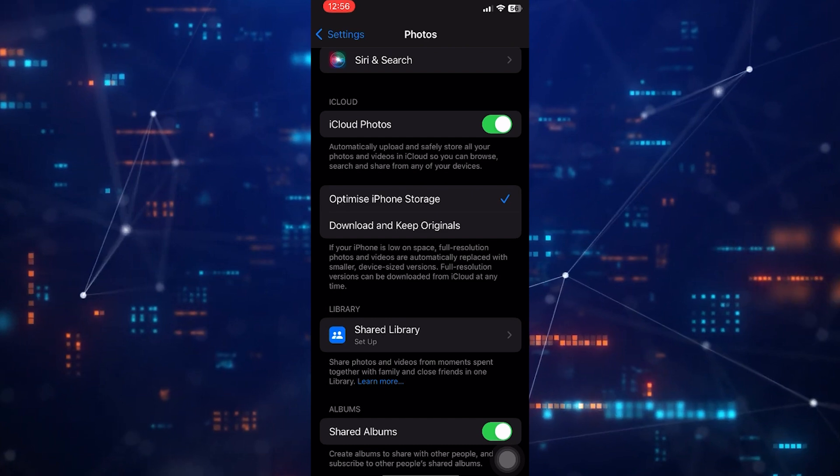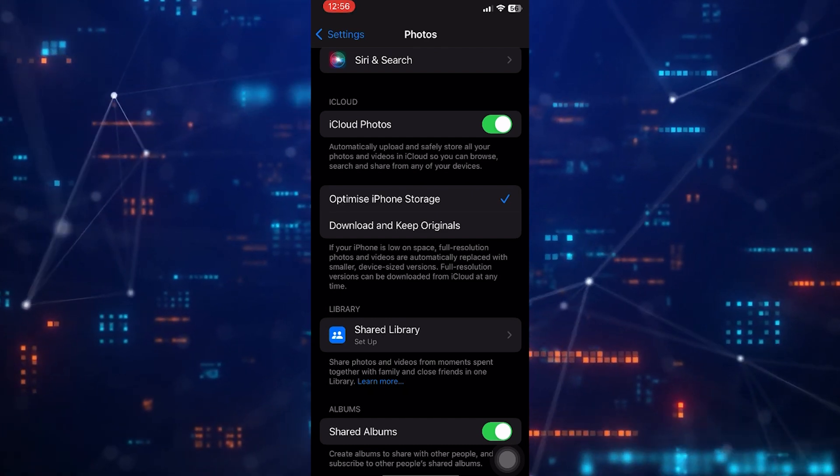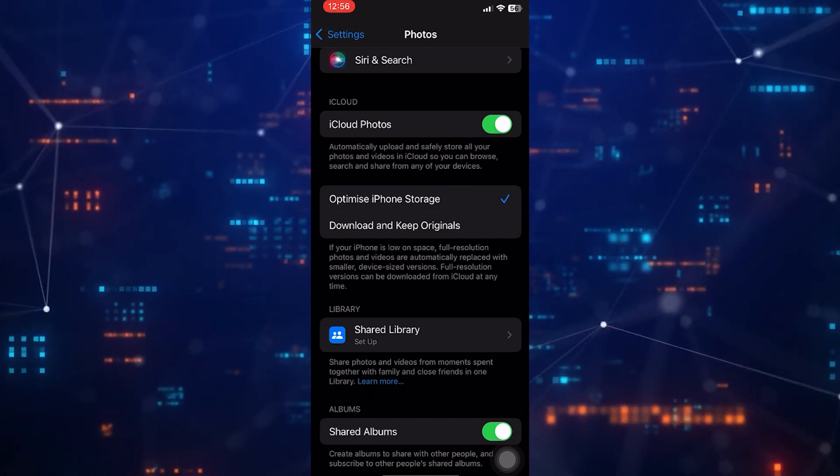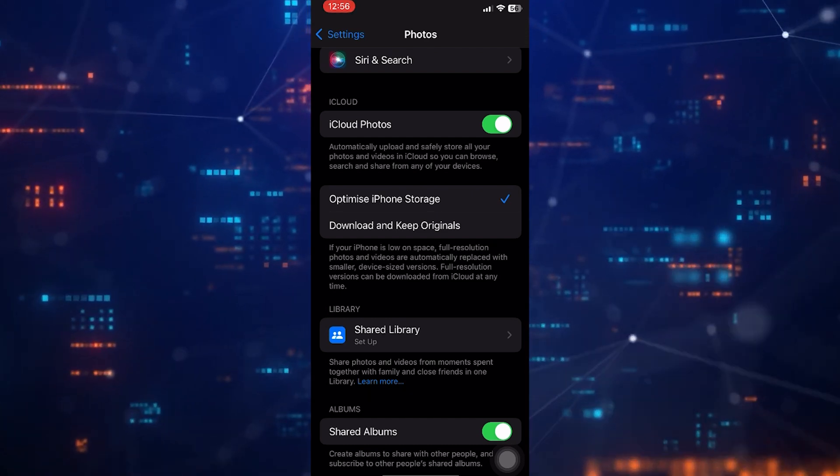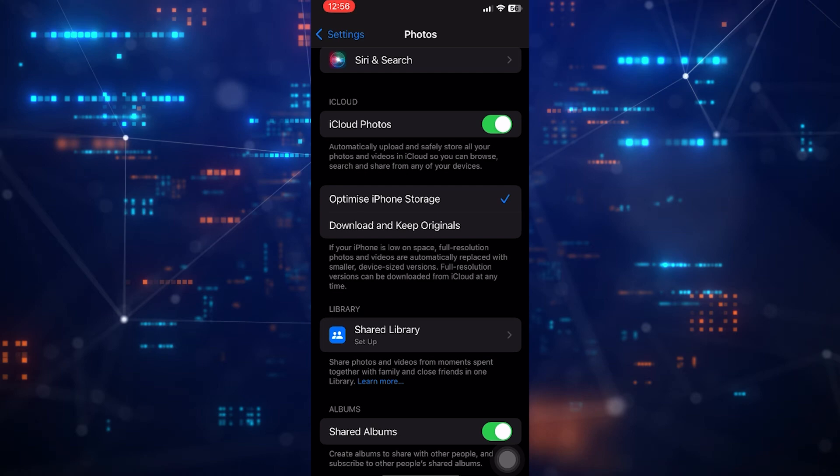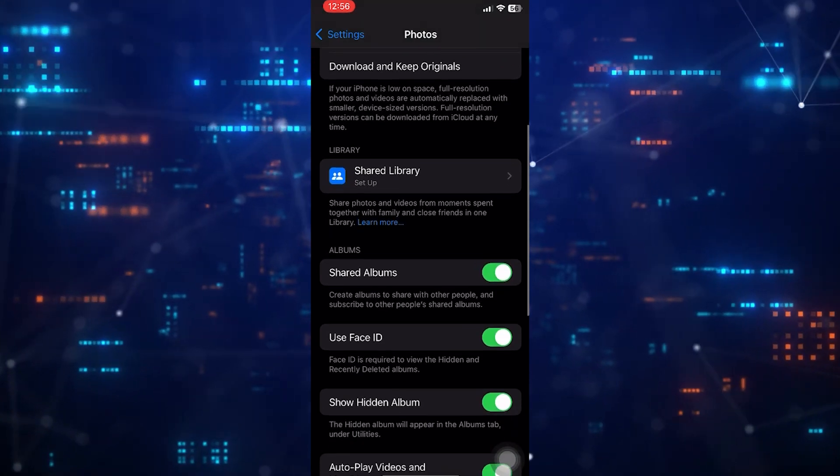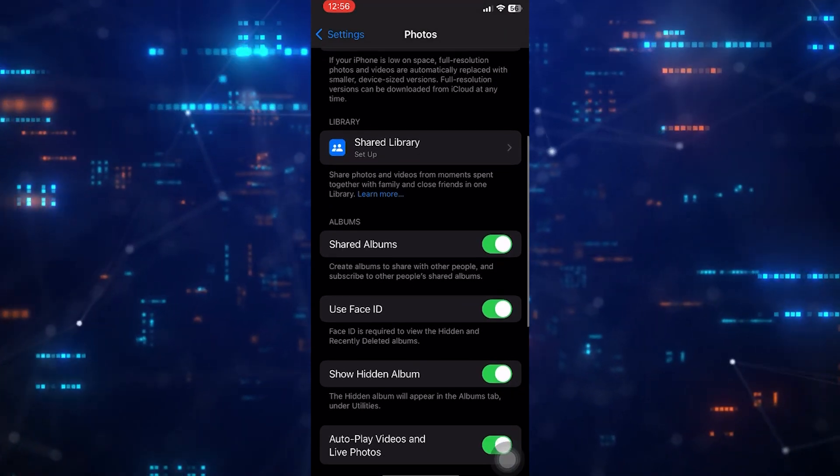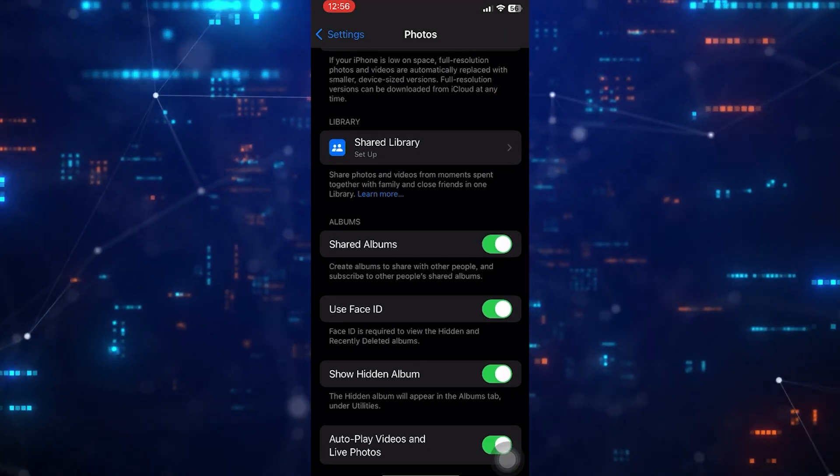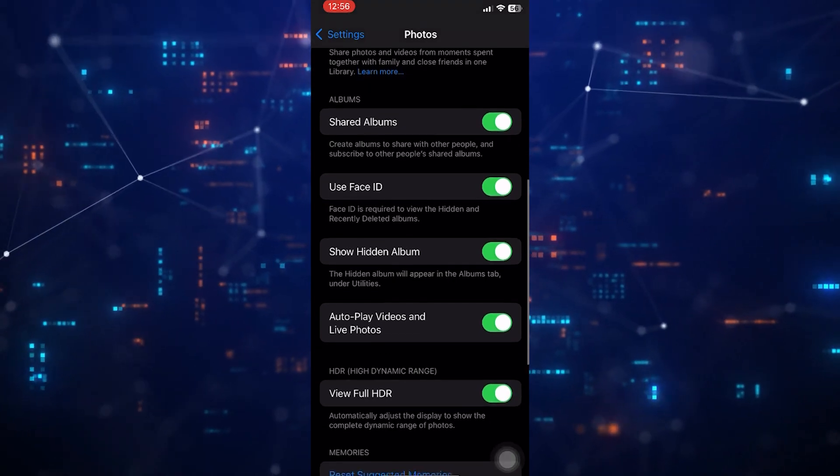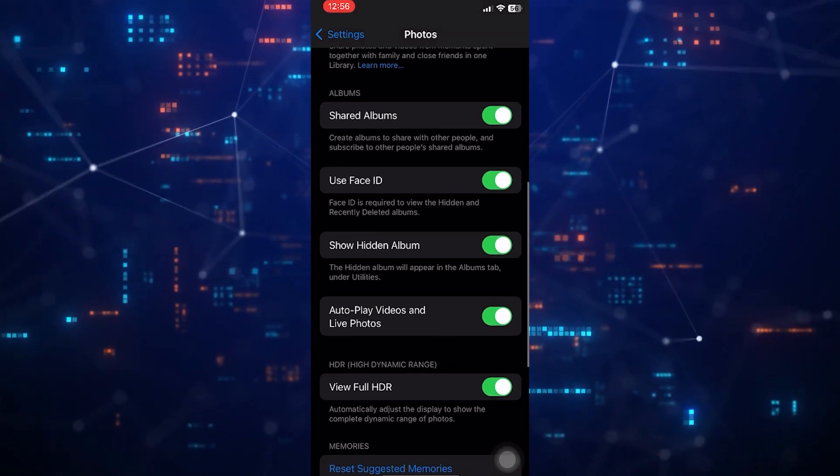Then scroll down to the bottom again. Now you'll see an option called Show Featured Content: allow featured photos and memories to automatically appear on this device.